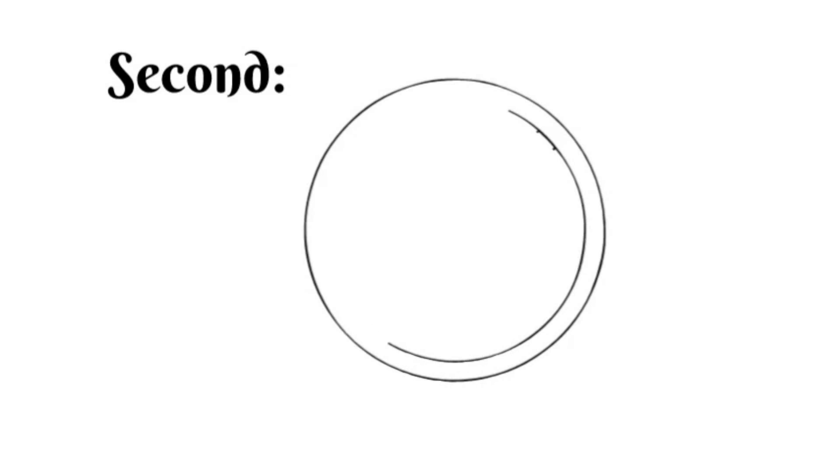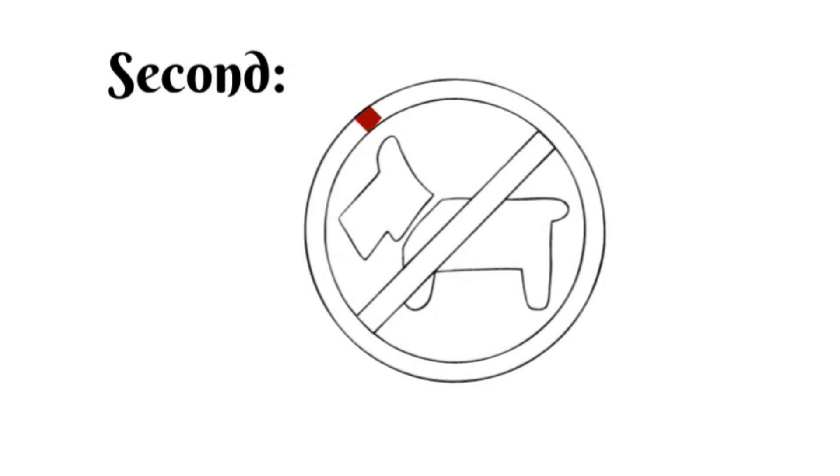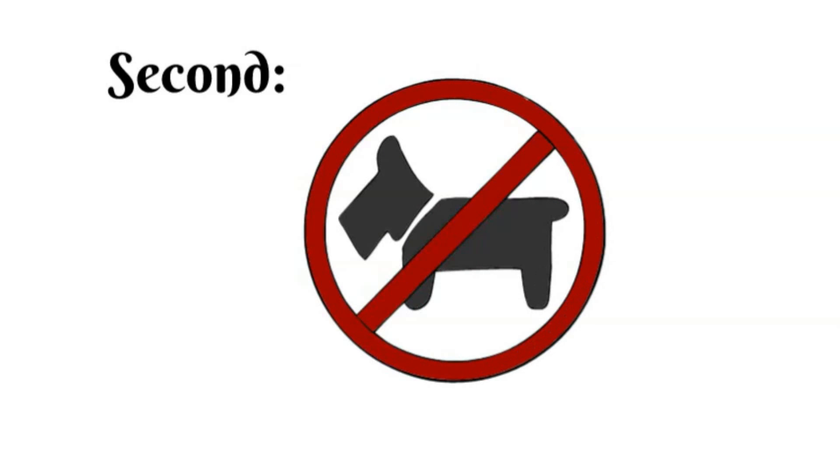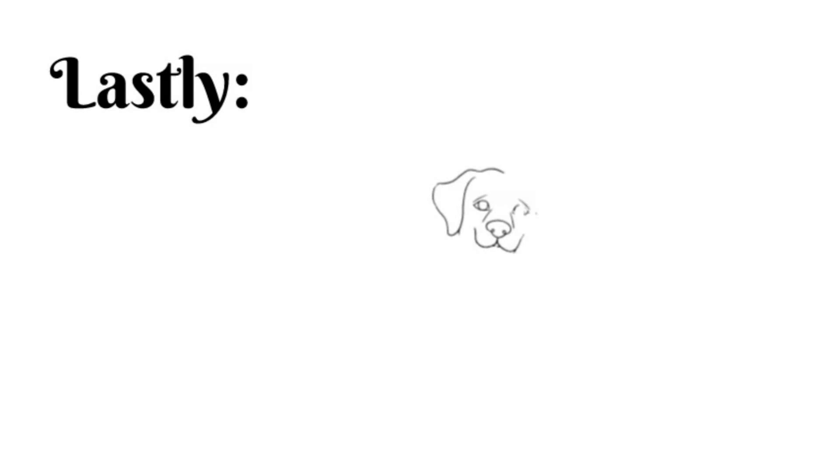Secondly, if a guest decides not to bring their pet, you won't have to refund any fees because you charged them on the day of arrival. And lastly, having a separate pet fee allows you to have a clear understanding of your nightly rate without complicating it with various fees.